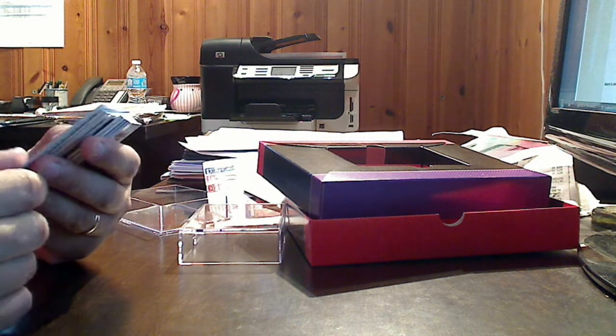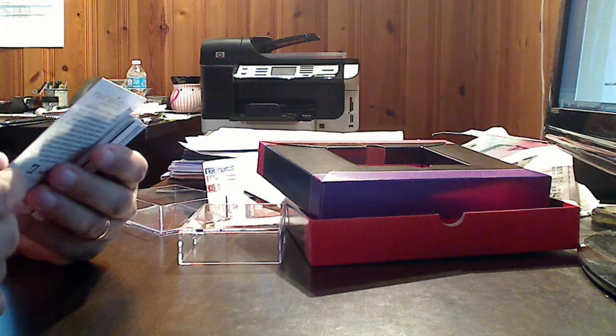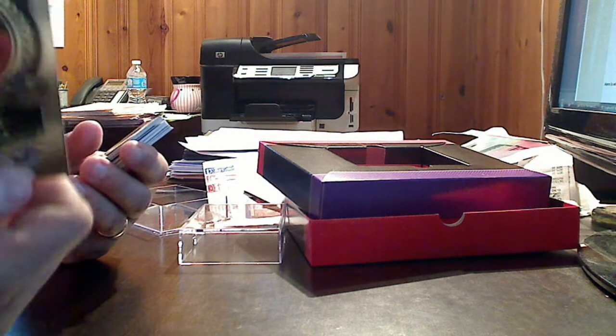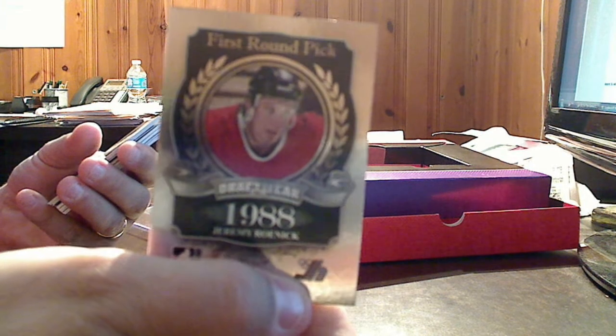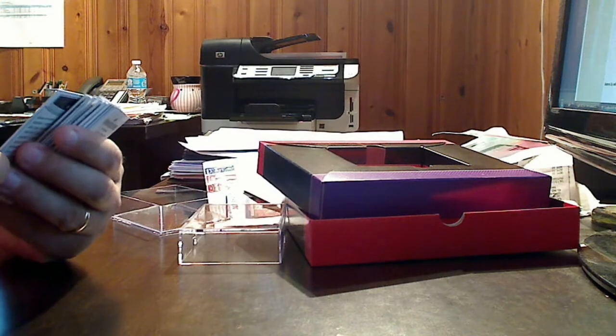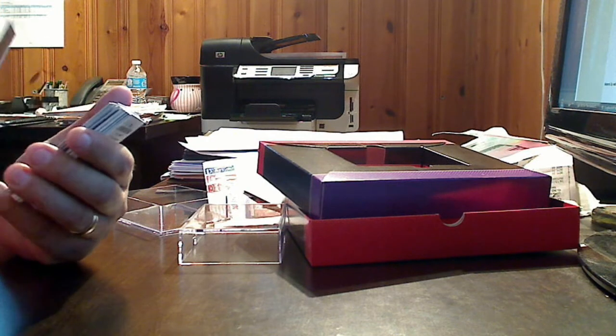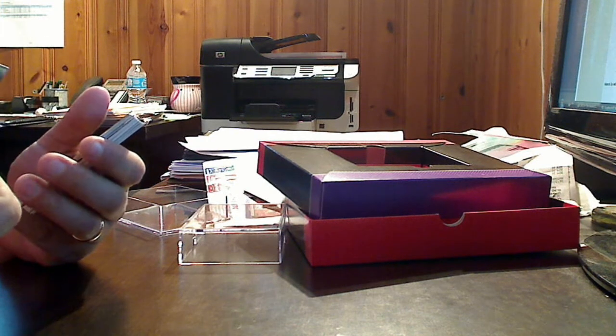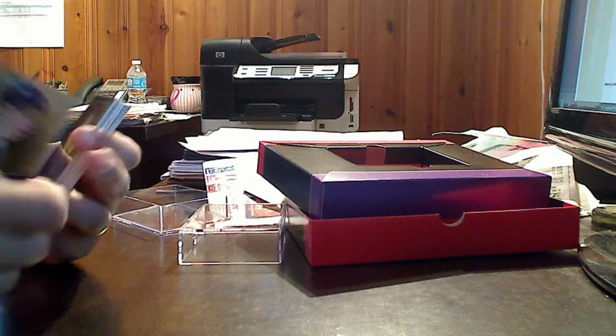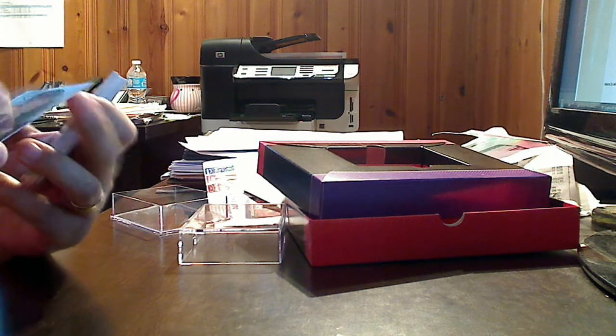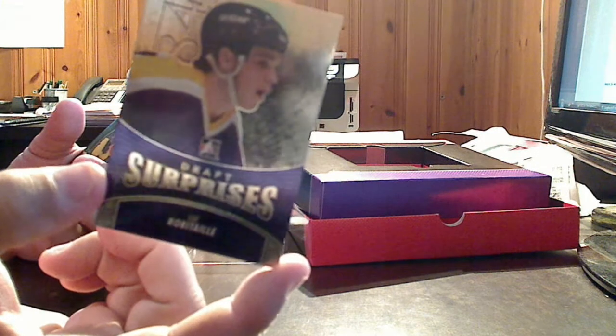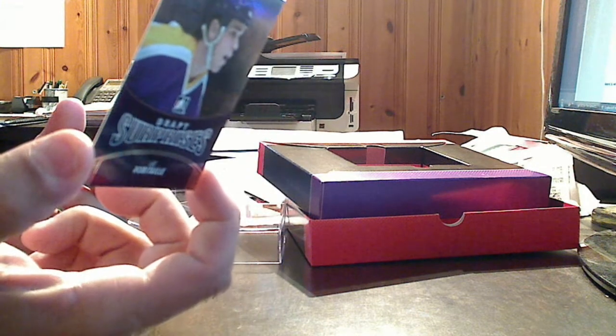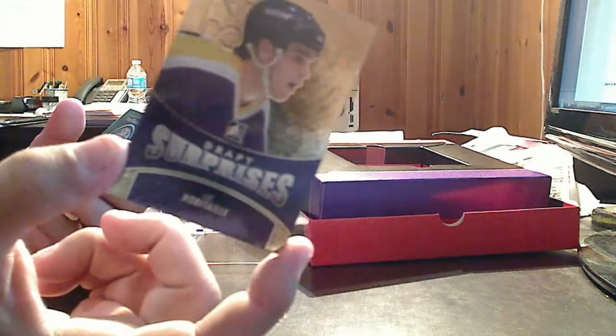First off, we've got a 1998 first-round draft pick of the Chicago Blackhawks, Jeremy Roenick. They have a set called Draft Surprises, and this is a draft surprise for the LA Kings at the time, Luke Robitaille.